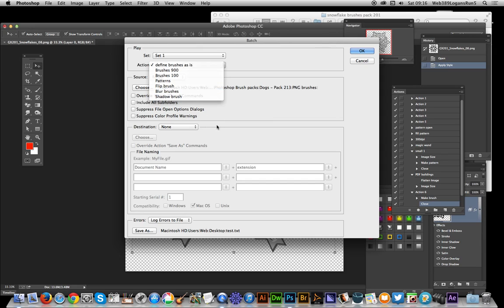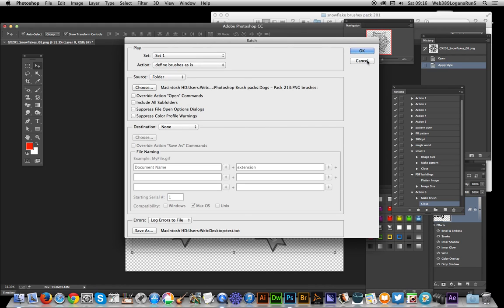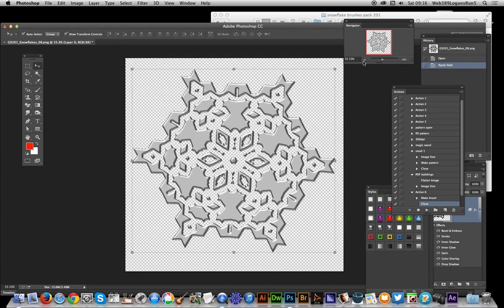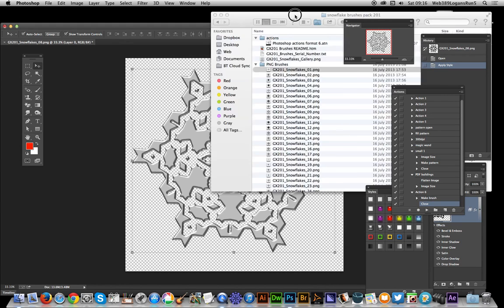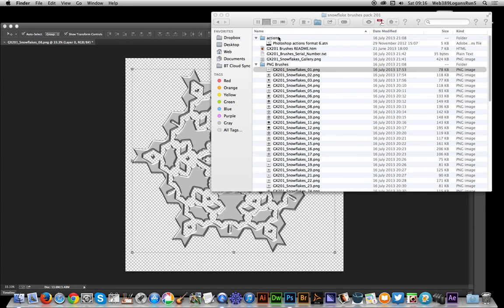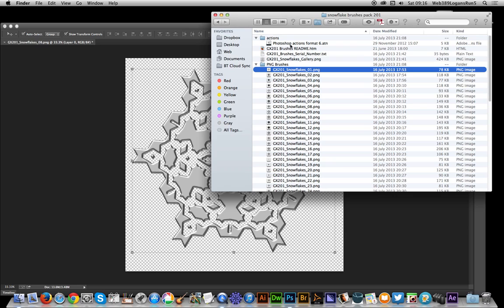And the set actually comes with a set of actions basically, which you can load very quickly into the actions palette and define the brushes that way if you don't want to create your own action, but it's up to you. So that's a quick and easy way of loading a vast number of brushes into Photoshop.